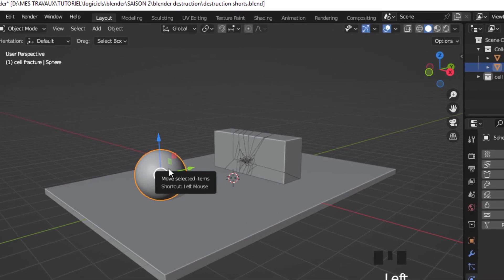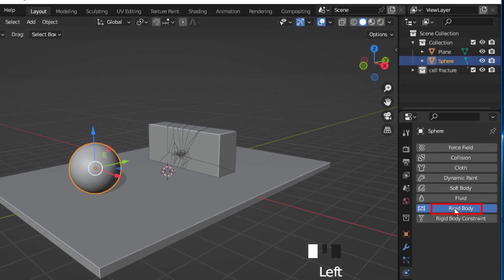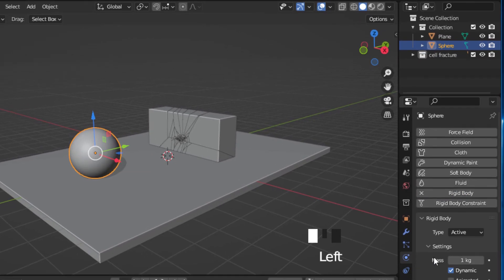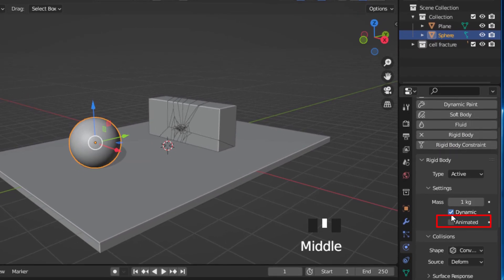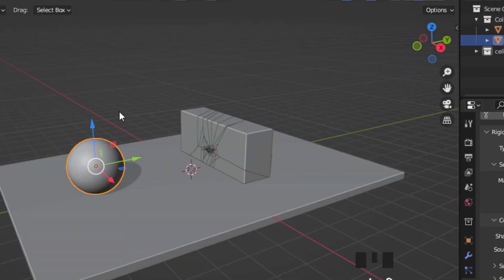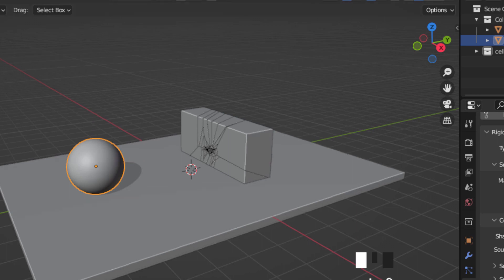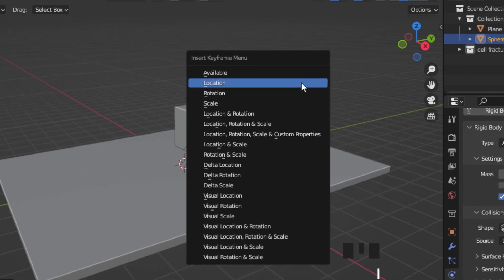Select the disruption object and add a rigidbody simulation. Check animation and make some keyframes on location.